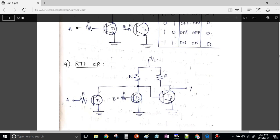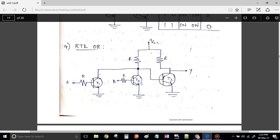The last circuit we have to study today is the RTL OR gate. Apply the inputs A and B as 00, 01, 10, 11 and let us verify the output.